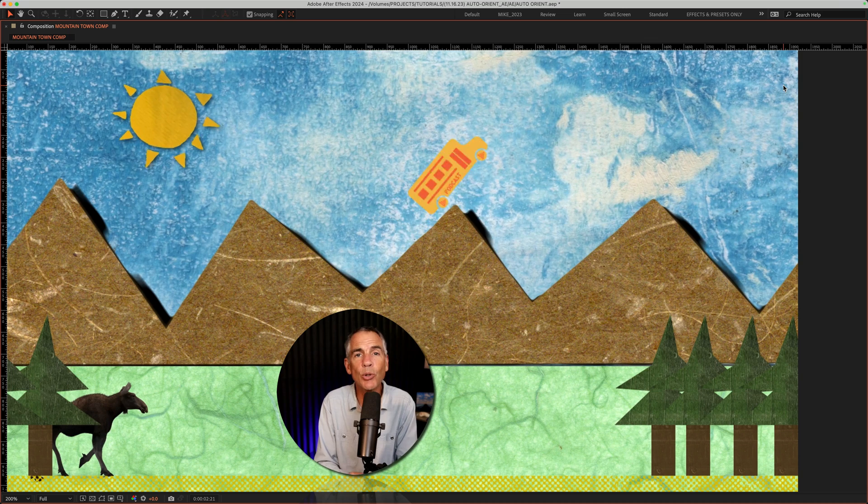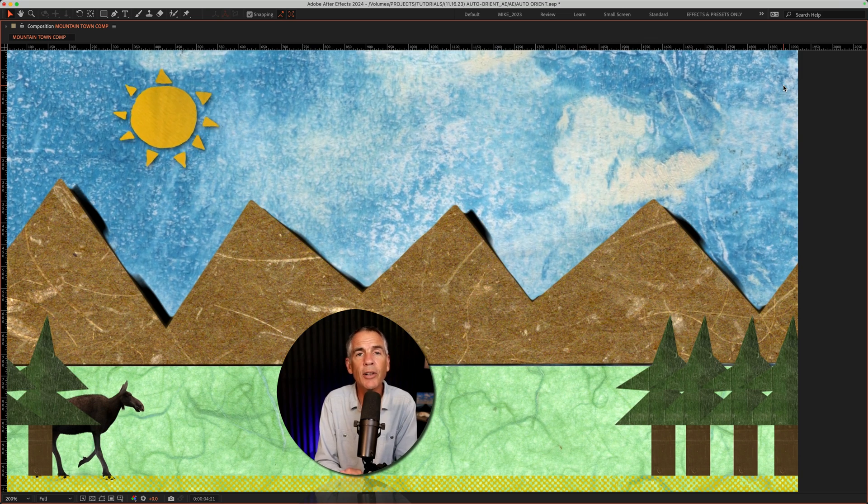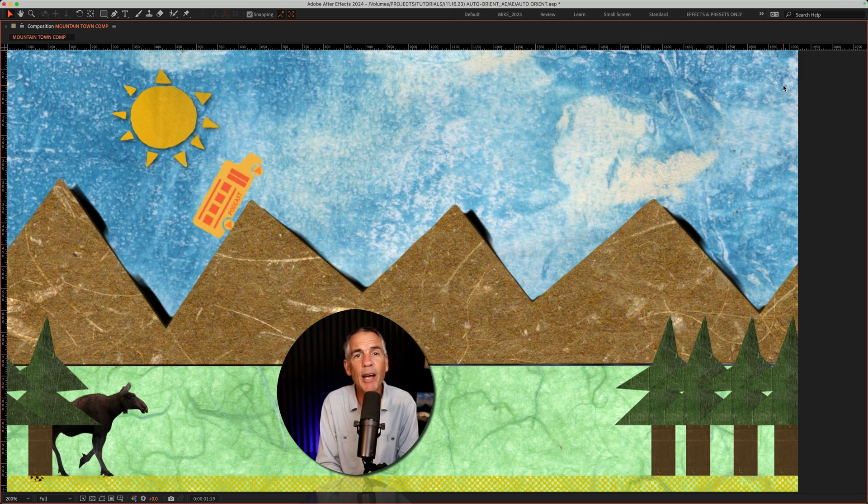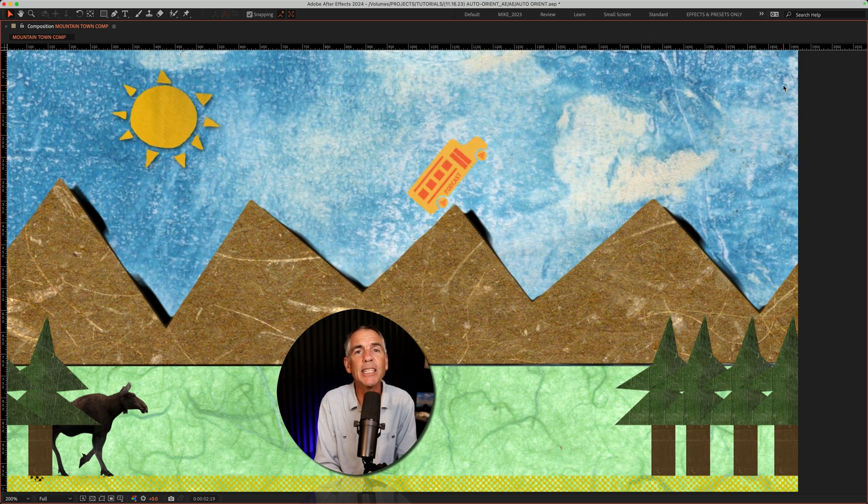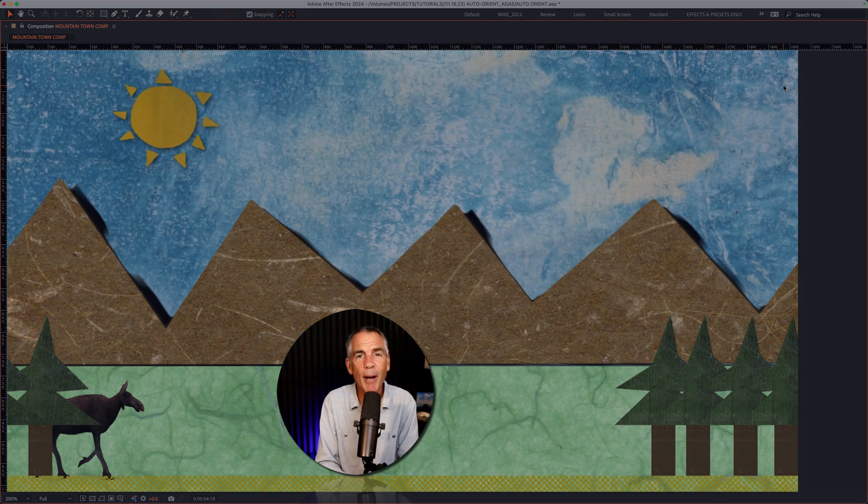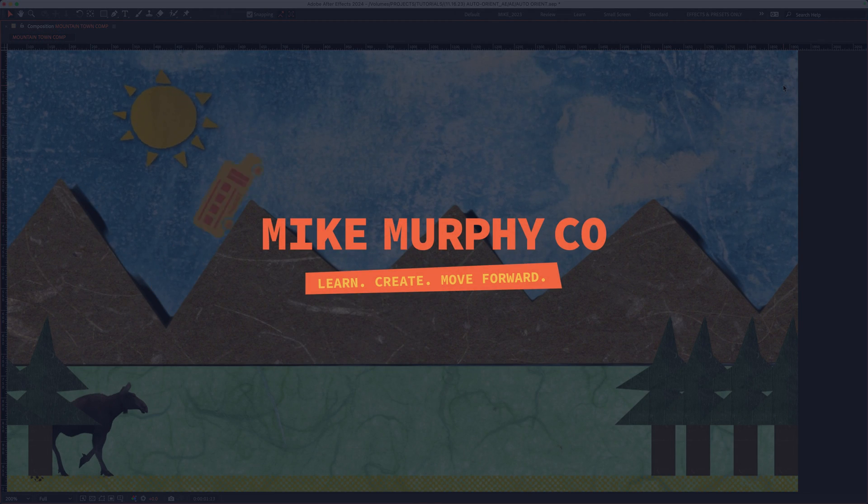And that is how to auto-orient a layer along a path in Adobe After Effects CC 2024. My name is Mike Murphy. Cheers.